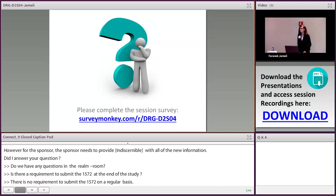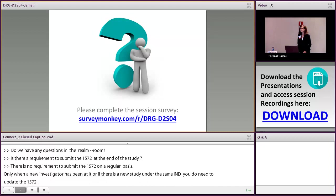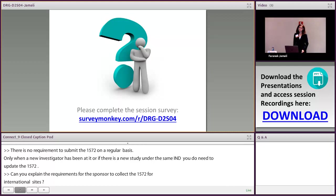Online question: can you explain the requirement for the sponsor to collect a 1572 for international sites? For sponsors at international sites — if the study is being conducted under an IND, all of the IND requirements apply to that type of study, so you do need to submit a 1572. However, if the study is not conducted under an IND, that is a different situation.